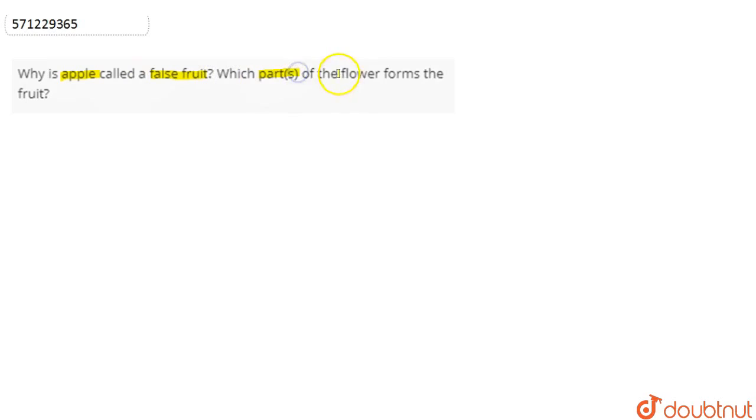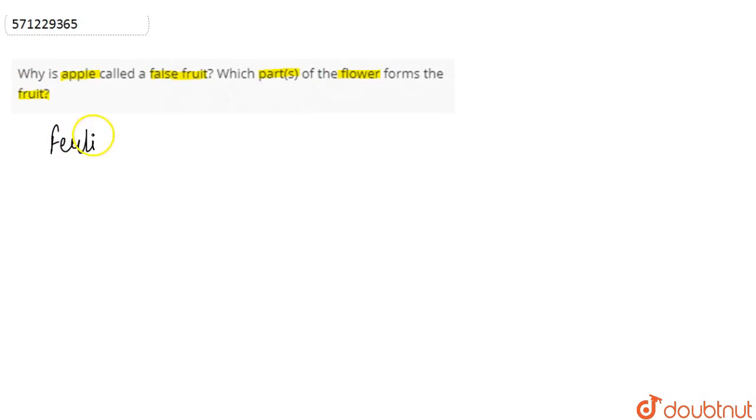If we talk about this question, in this question we are asked: why is apple called a false fruit, and which part or parts of the flower forms the fruit? So basically, what happens is that once the fertilization is done in the flower,